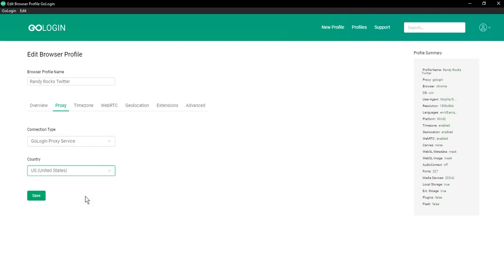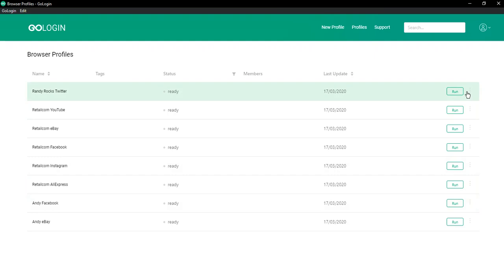Later, there will be more countries to choose. Don't forget to save your profile settings. Next, you should start the profile by clicking Run.